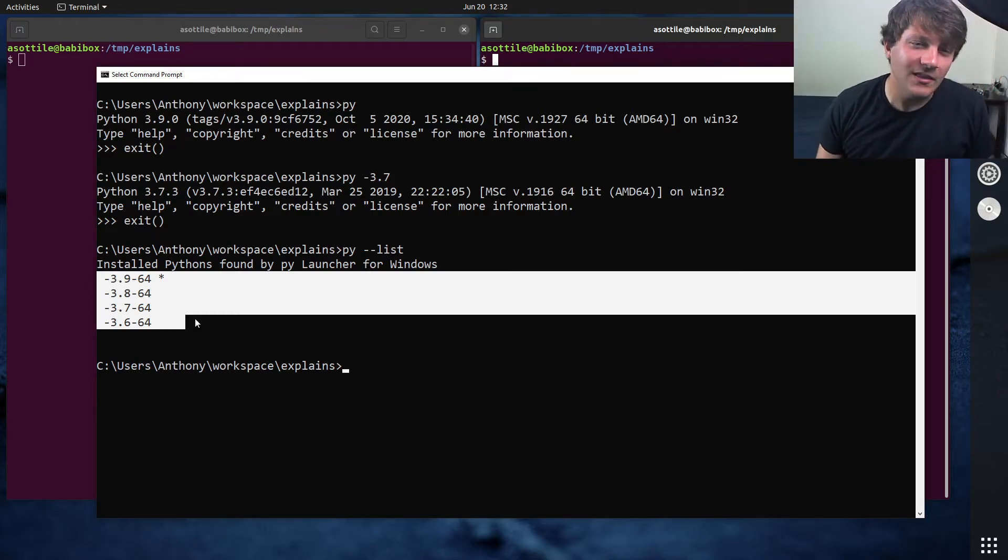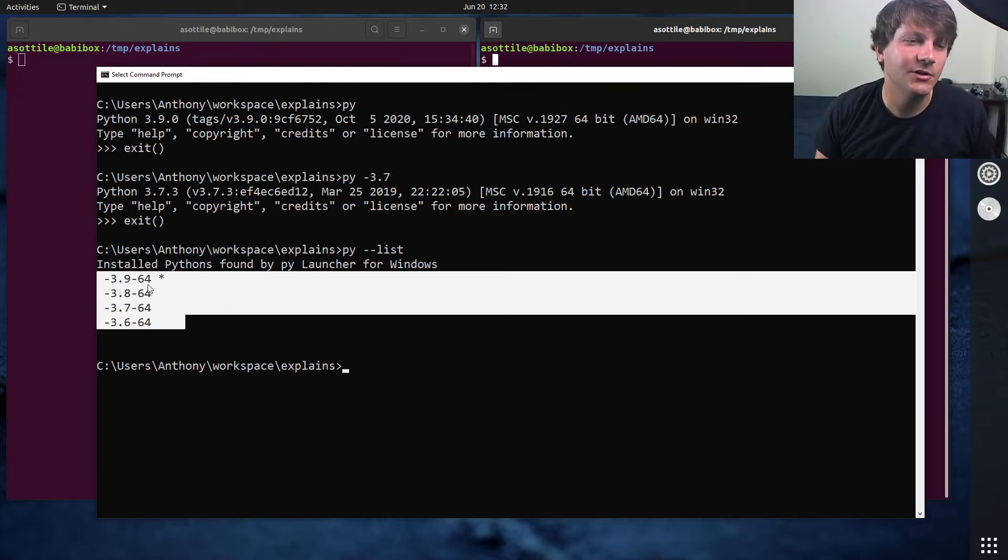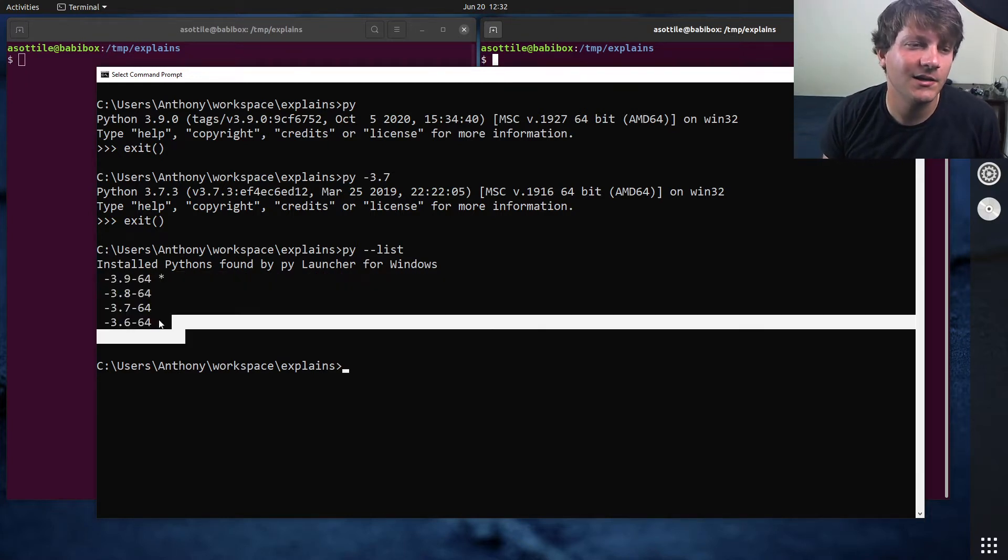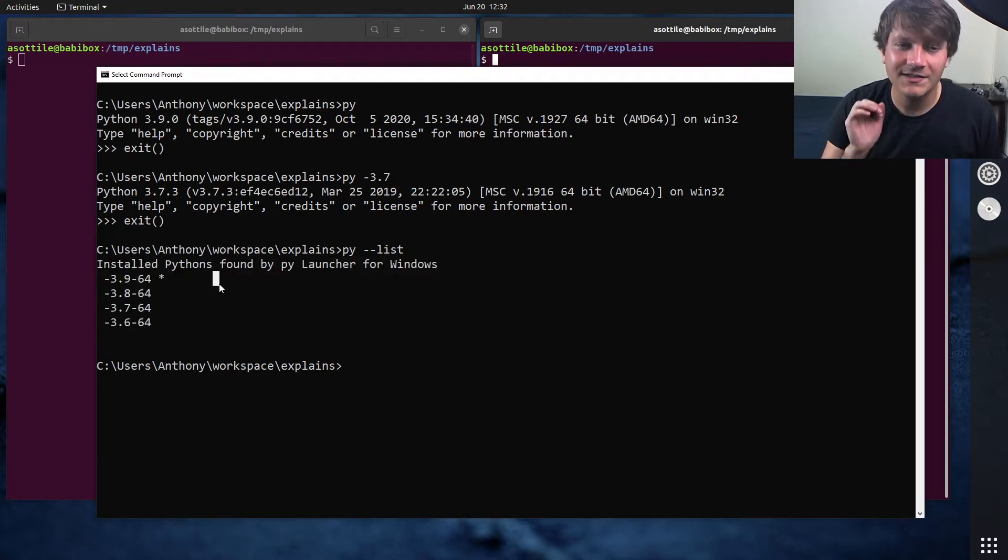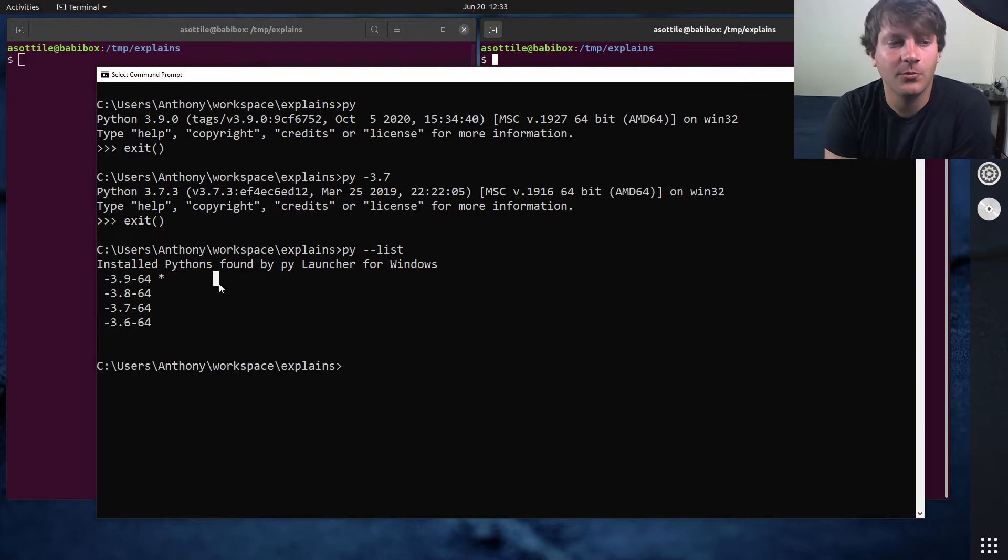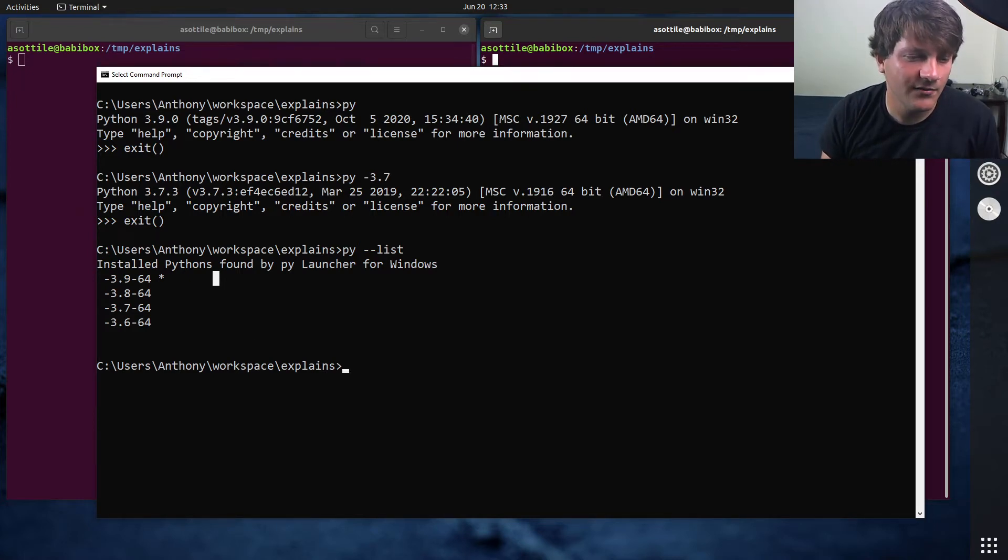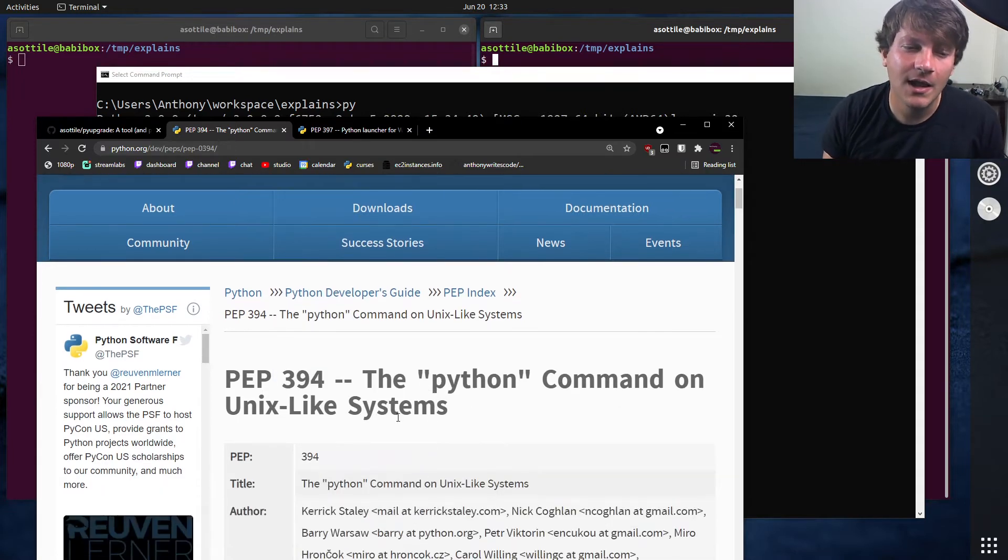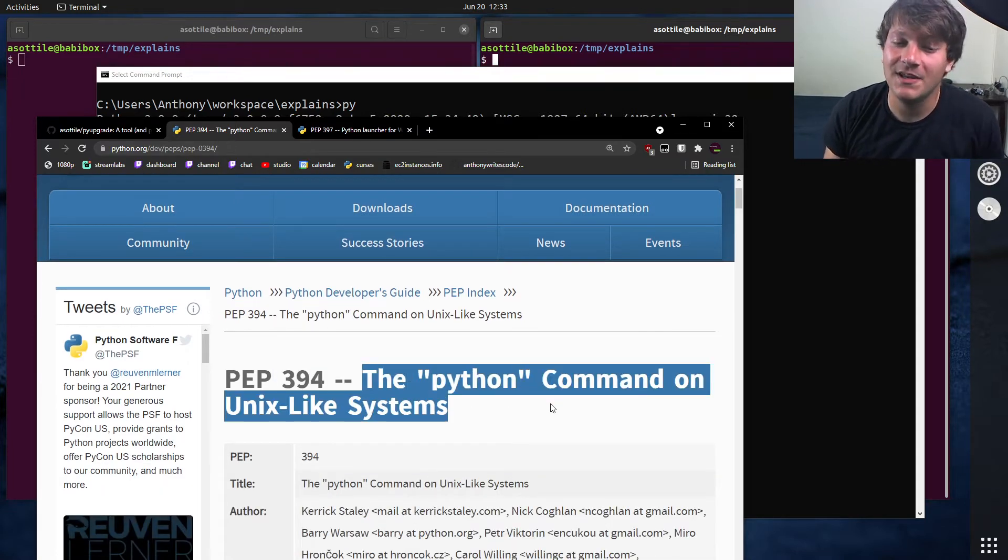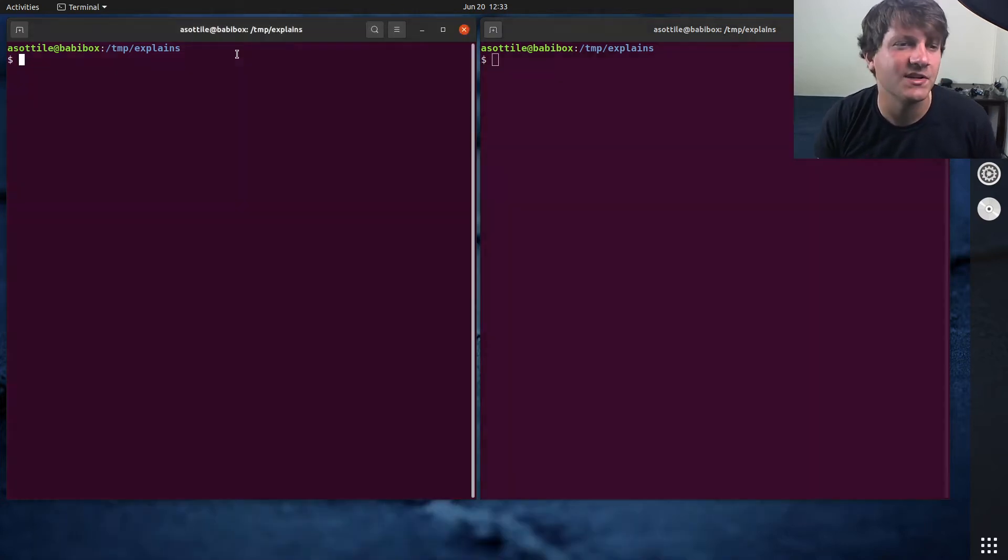And the way the PyLauncher kind of works is it looks for a particular key in the Windows registry and allows it to find a particular executable. Now, this is very different than how Python Lookup works on Linux environments, because on Linux environments, they have been specified using this PEP 394, which says how the Python commands appear on Windows, right, on POSIX machines.